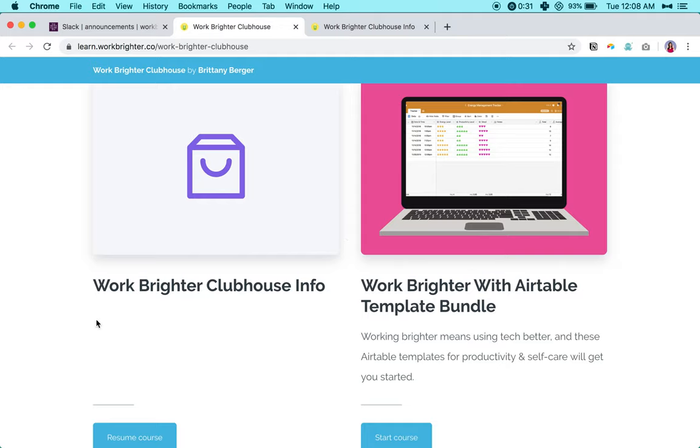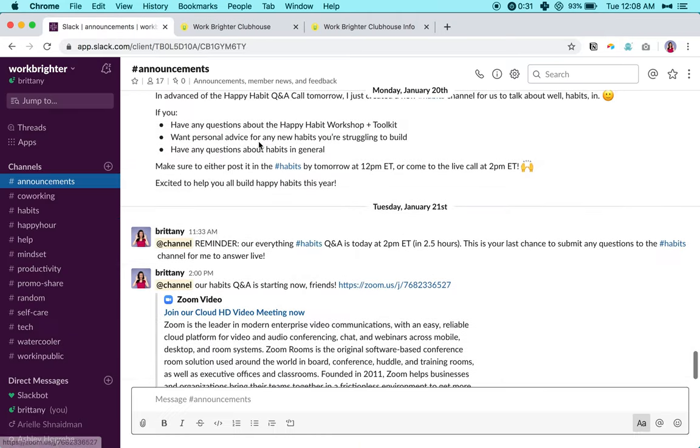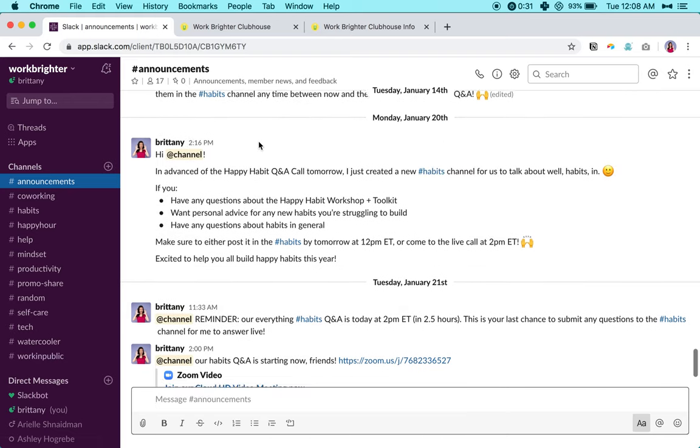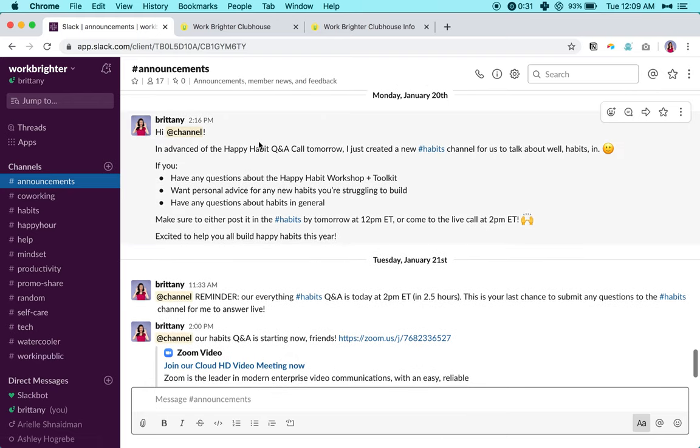Welcome to my house, so welcome to the Work Brighter Clubhouse. I am so excited to have you here. While you're here and since you're new, I just want to show you around a little bit. There are three main components or areas or rooms, if you will, of the clubhouse: Slack, the info hub, and the Zoom room.